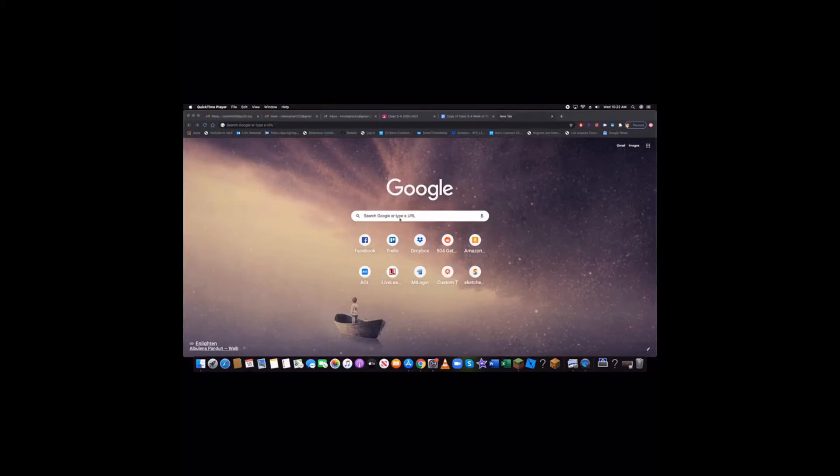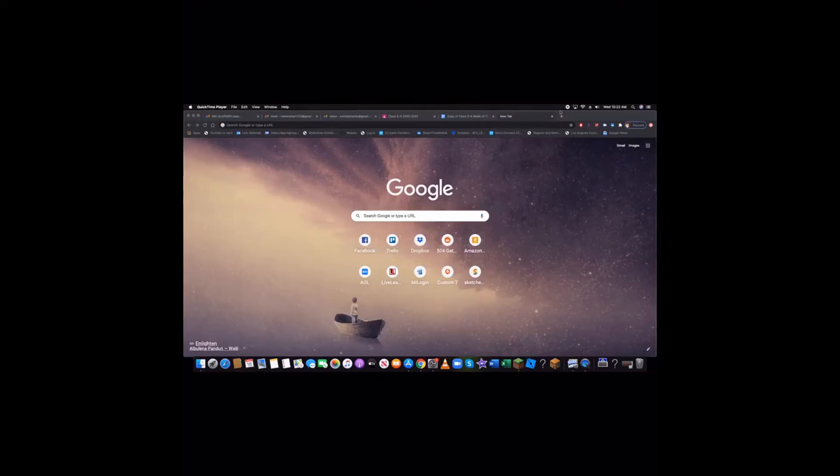So first, open yourself a new tab. Don't close any tabs because that will get you nowhere. You want to open a new tab, then there should be a little icon in the bottom right corner.